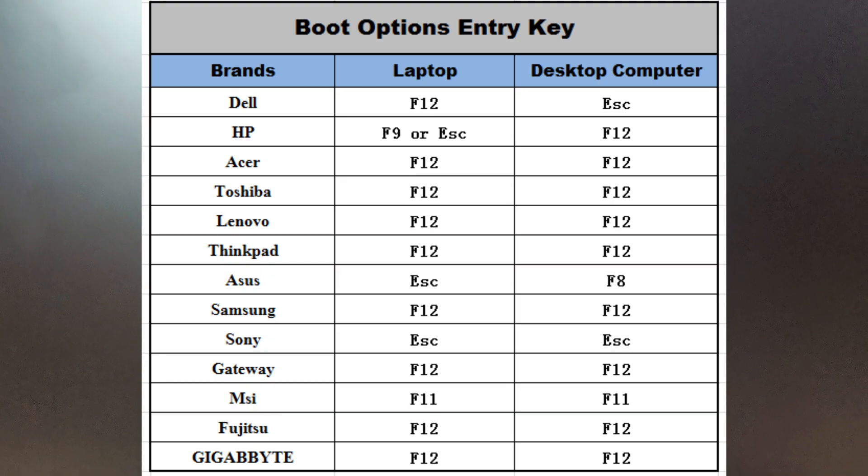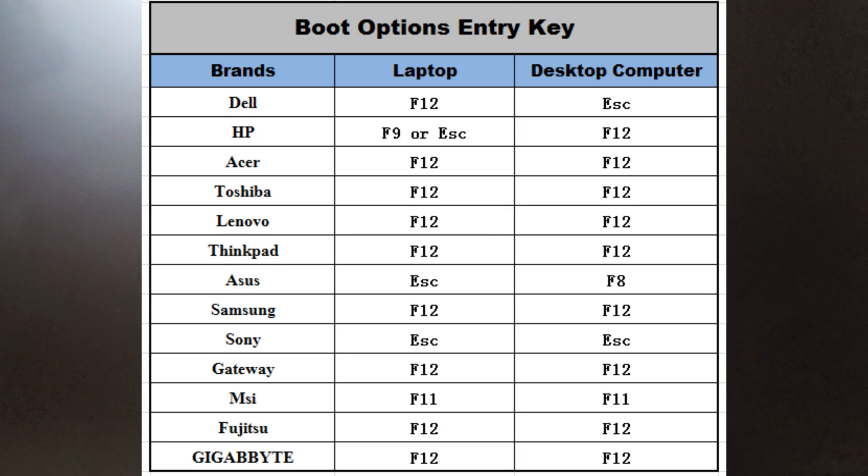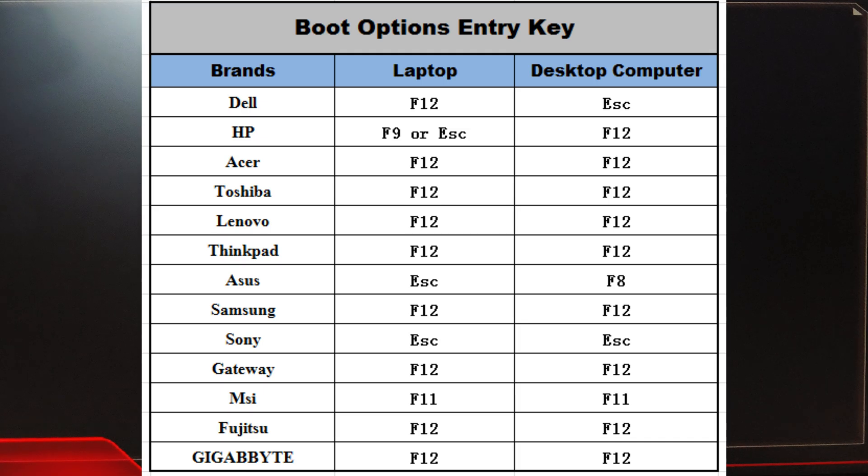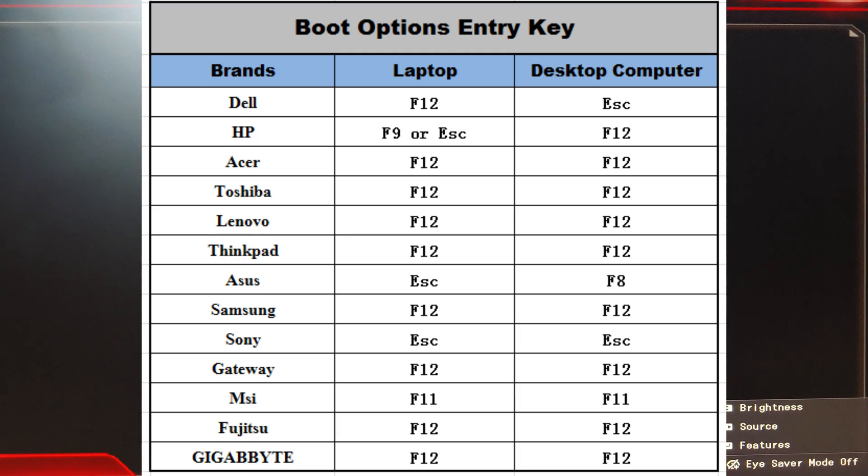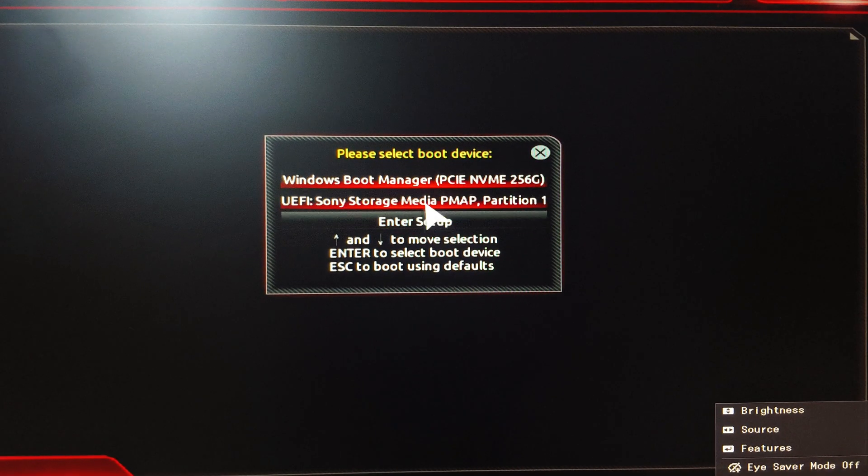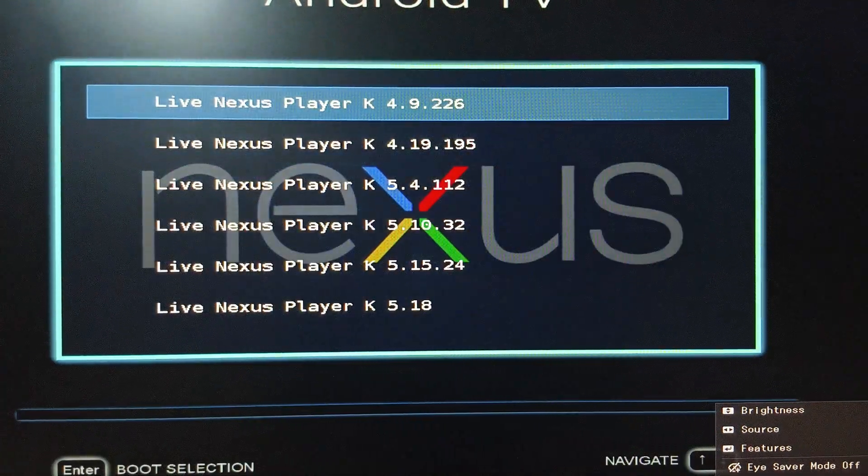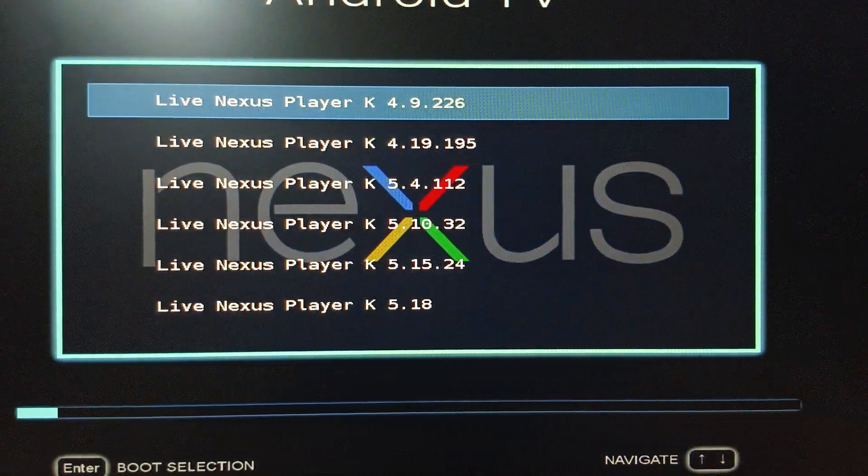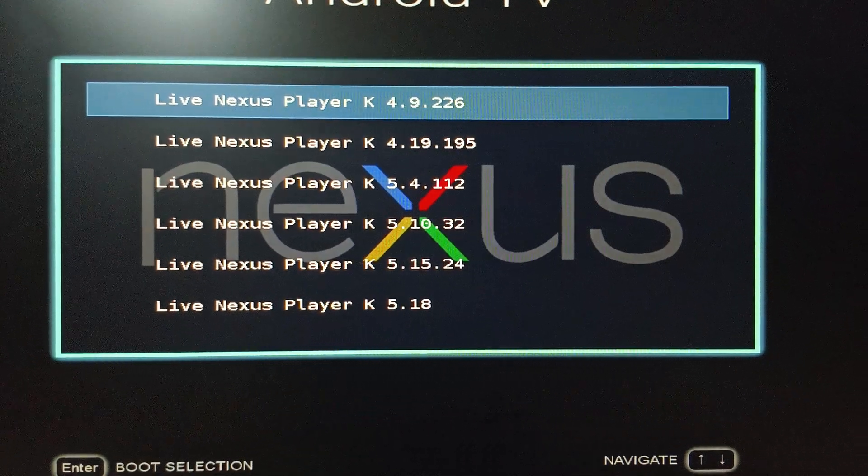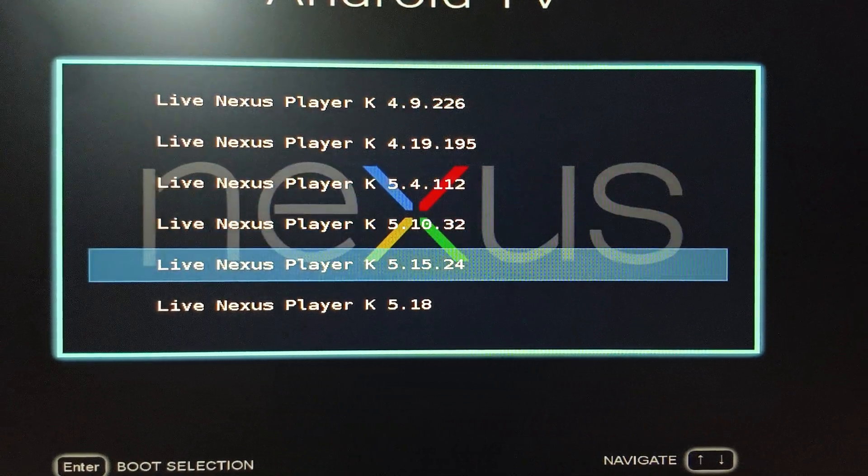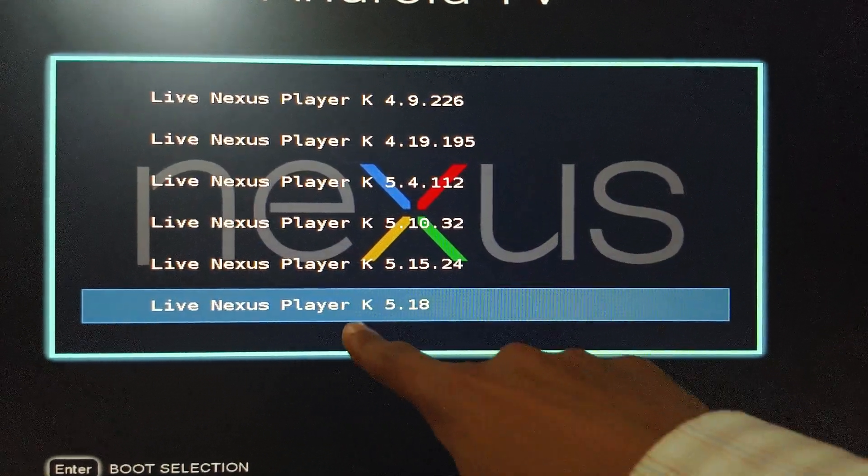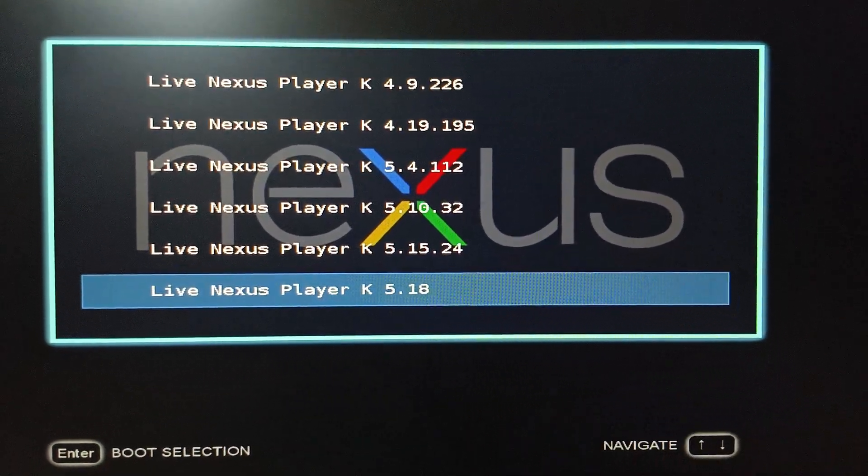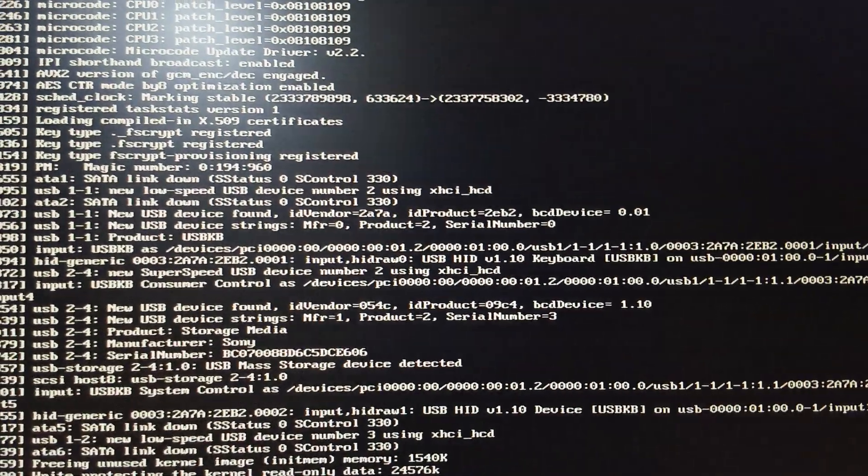Simply press the shortcut, then select your pen drive. I'm selecting UEFI Sony pen drive. After that, select any version which you want. I'm selecting Live Nexus Player K5.18 but you can choose anyone you want. Hit Enter.